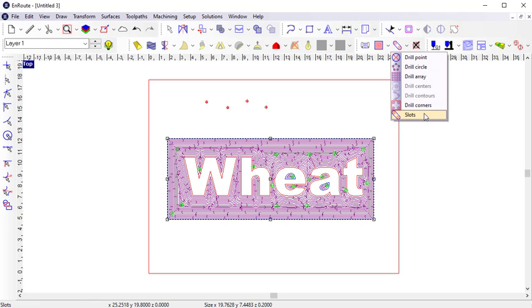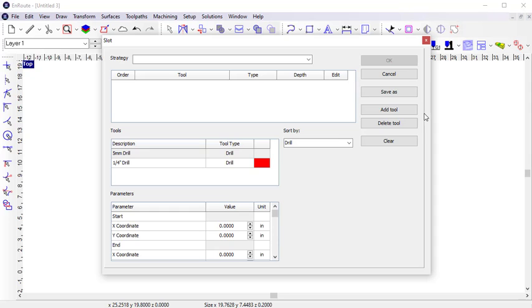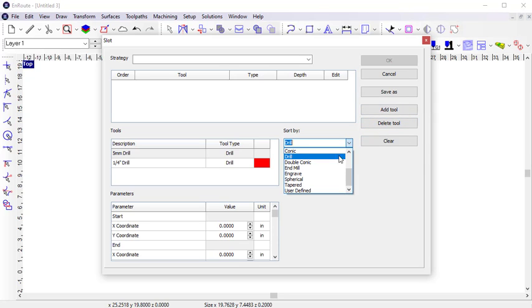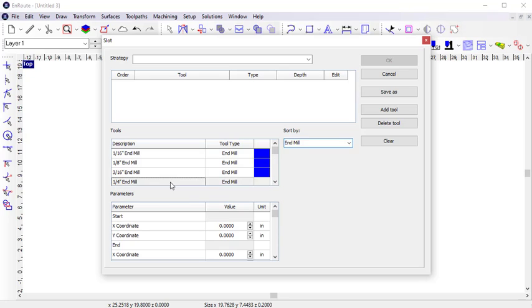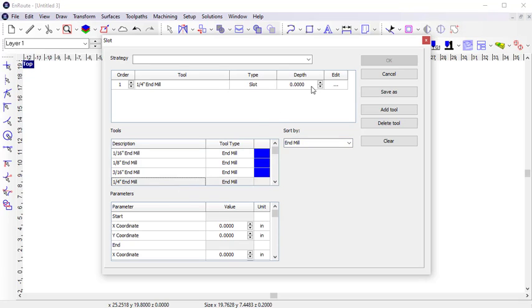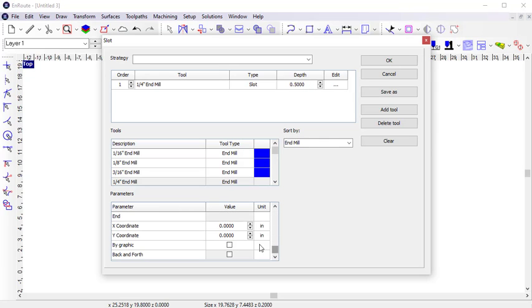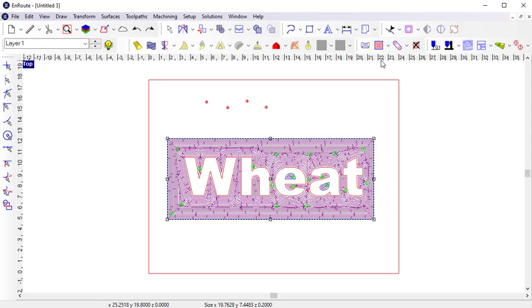The slot tool is a way to create straight cut toolpaths. I need to pick a tool capable of creating a slot toolpath, so I'm going to choose an end mill. Similar to the other drill tools, I need to specify a depth. And I can either specify the starting and end coordinates here, or I can choose to place them graphically.